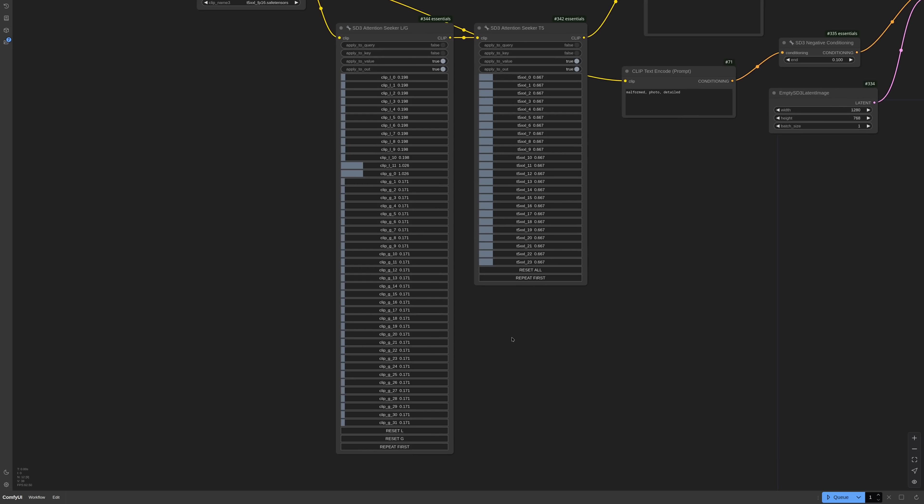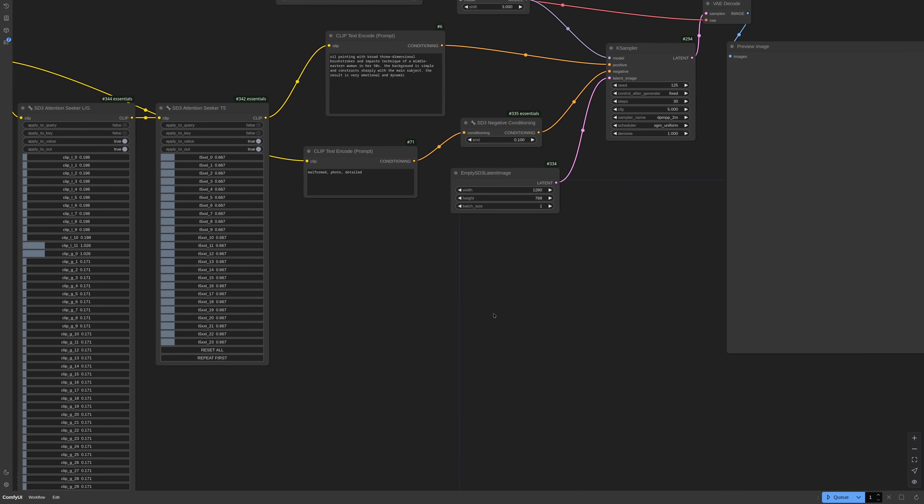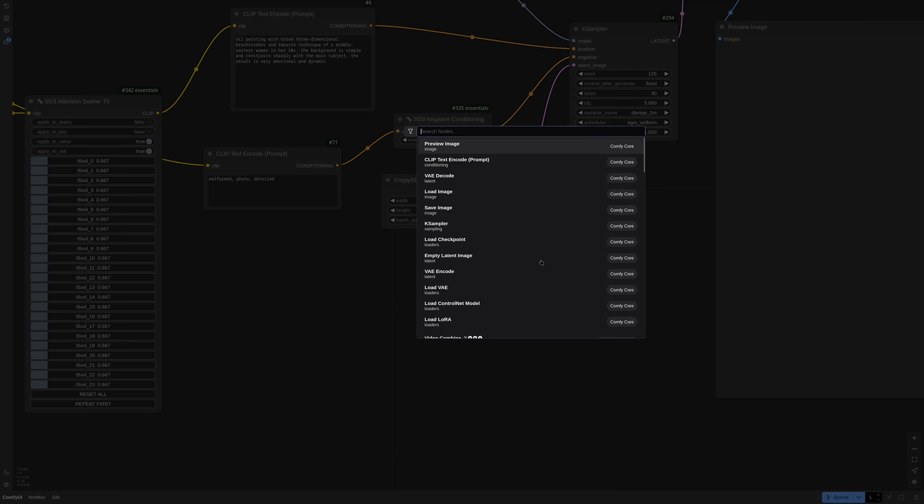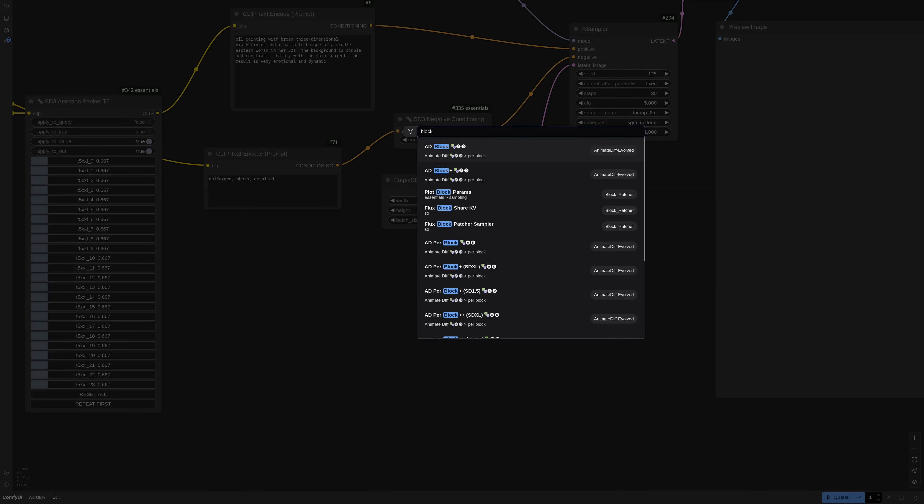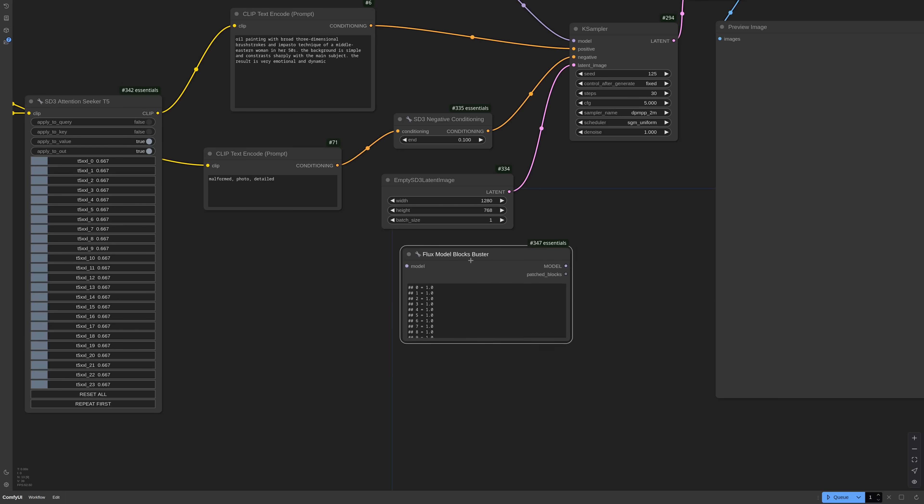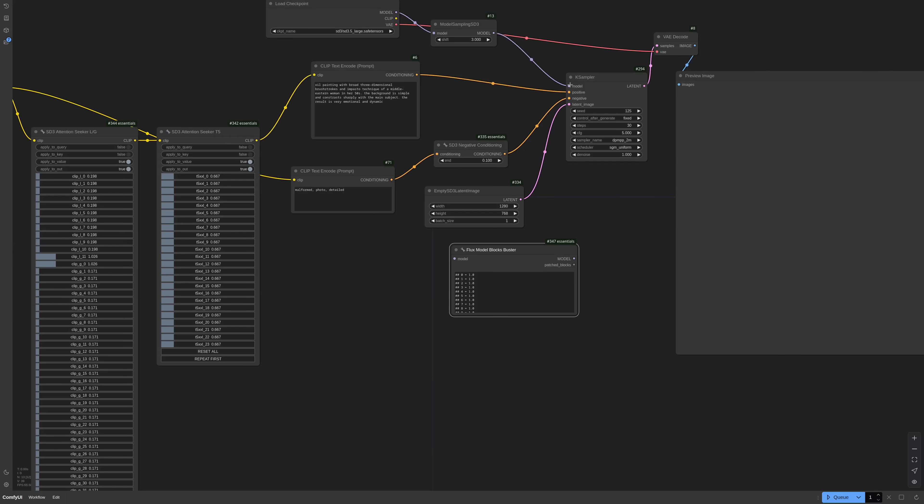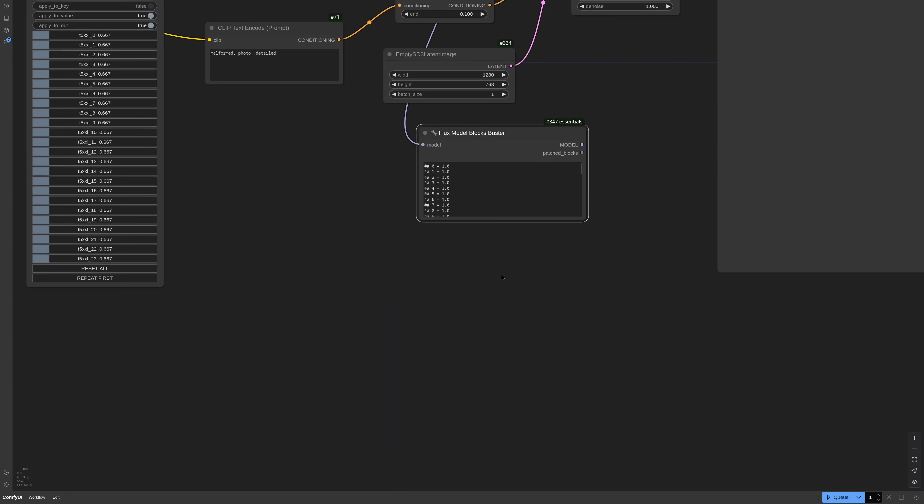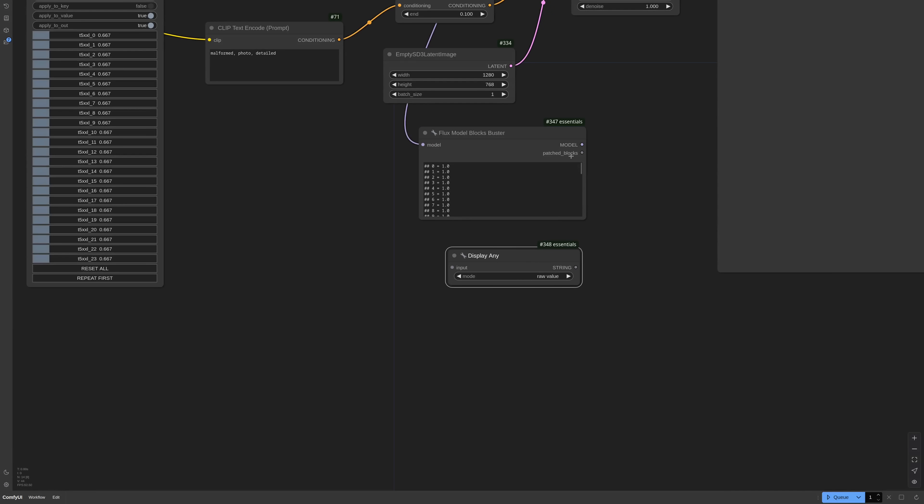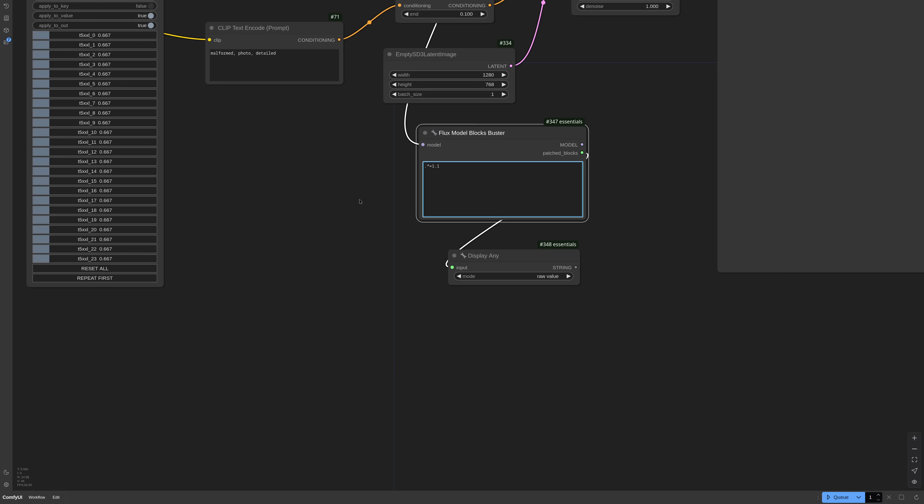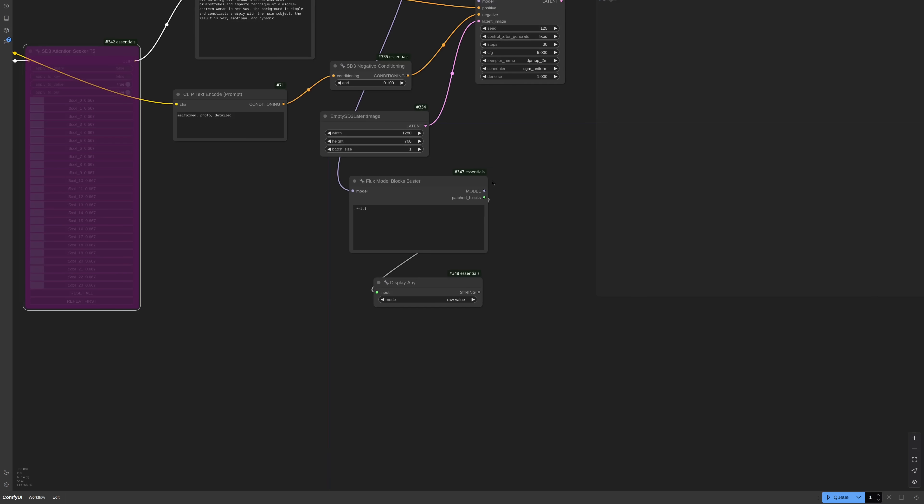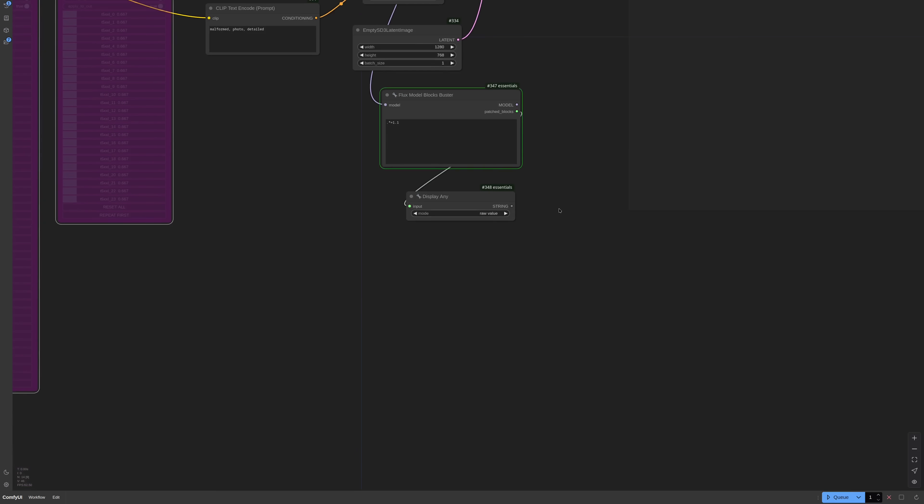So these two nodes work on the text encoders. What if I want to alter directly the model blocks instead? A while back, I made a FluxModelBlocksBuster node, that lucky for us also works for SD3. So I need to connect the model pipeline, but before connecting it to the sampler, I'm using a DisplayAny node to see what blocks we are actually going to change. The text field expects a regex. I'm writing this wildcard that will give me the list of all the blocks. I'm disabling the output and also the text encoder patching.